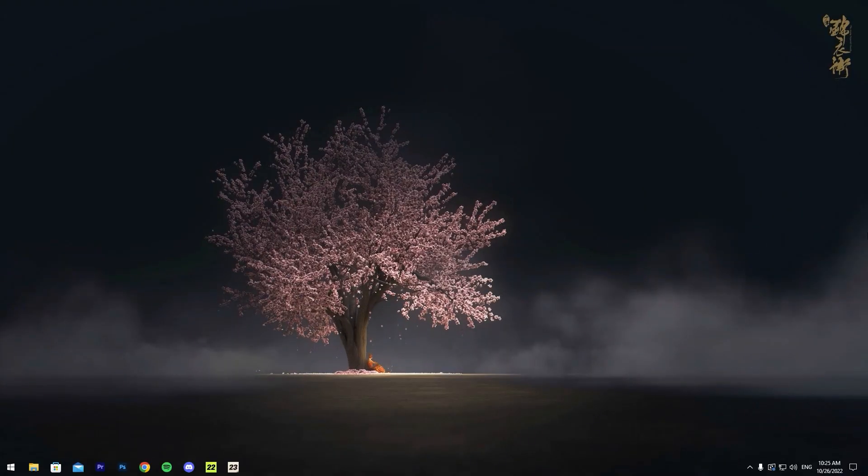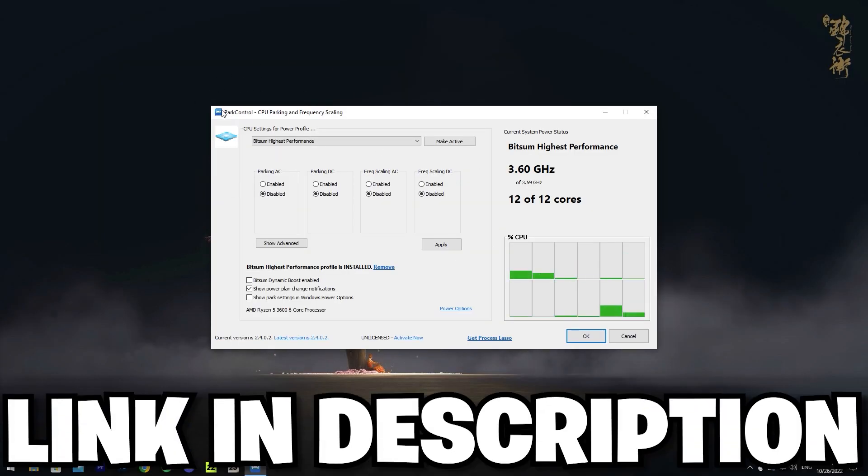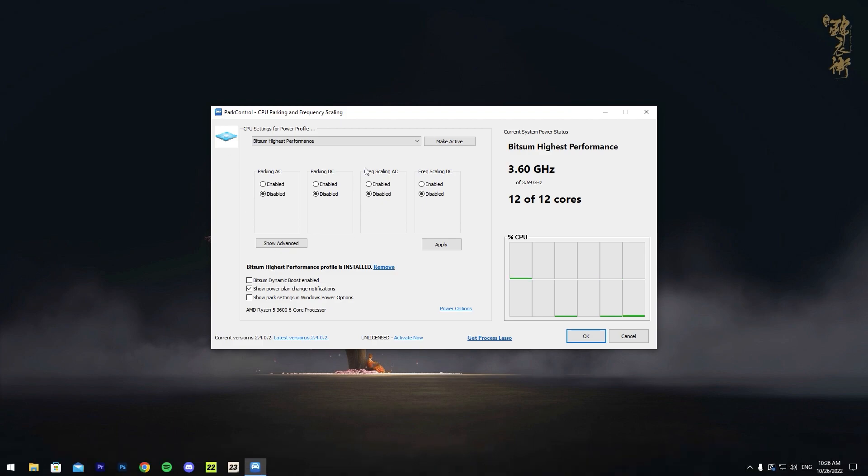Yo what is good YouTube, it's Circo, and in today's video I'm going to be showing you how to boost FPS and lower input delay in any game. The first thing you're going to do is download an app called Bar Control. I'll leave a link down in the description for you guys to be able to download it.